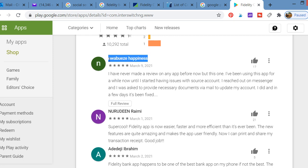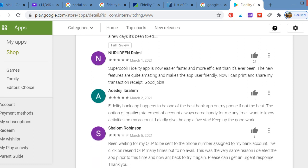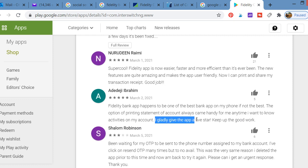Another person said: 'Super cool. Fidelity app is super cool. The app is now easier, faster, and more efficient than it's ever been. The new features are quite amazing and make the app user friendly. Now I can print and share my transaction receipts.' Another review: 'Fidelity Bank app happens to be one of the best bank apps on my phone. The option of printing statements came in handy for me. I gladly give the app five stars.'